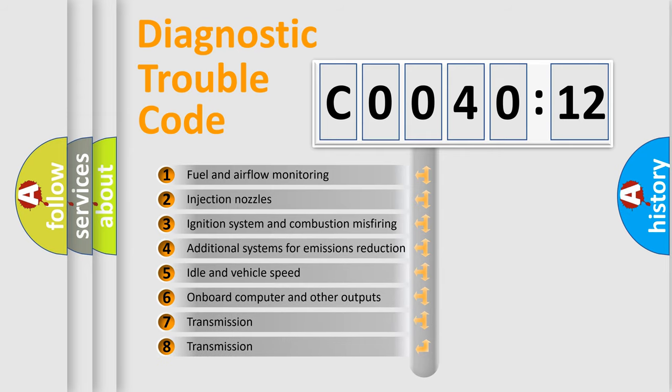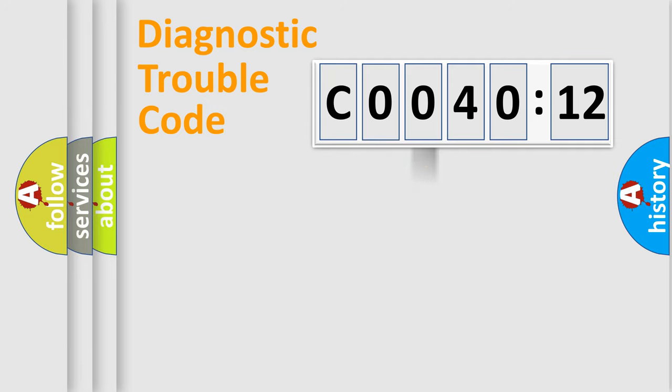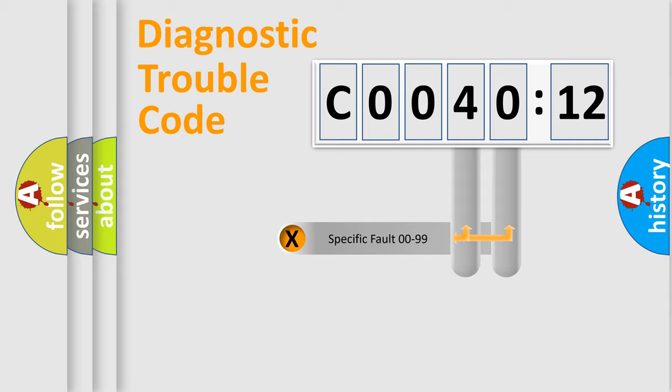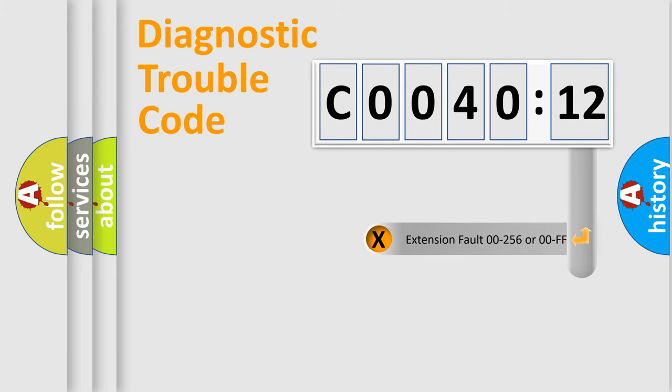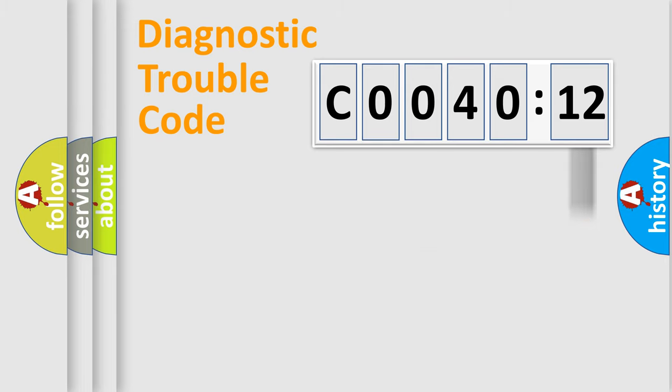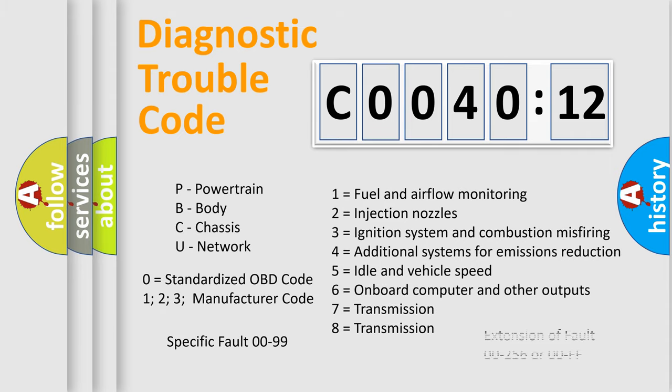The third character specifies a subset of errors. The distribution shown is valid only for the standardized DTC code. Only the last two characters define the specific fault of the group. The add-on to the error code serves to specify the status in more detail. For example, a short to the ground. Let's not forget that such a division is valid only if the second character code is expressed by the number zero.